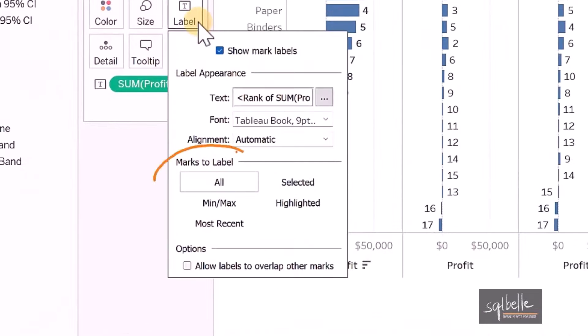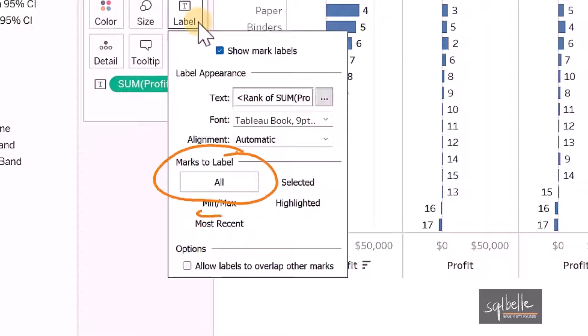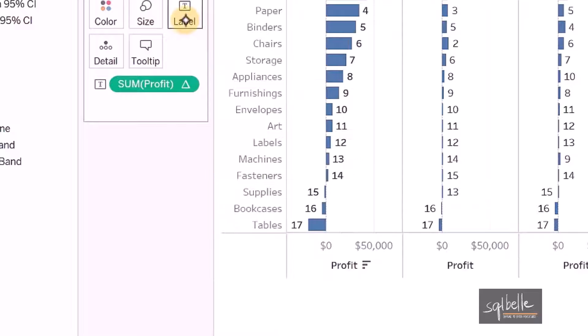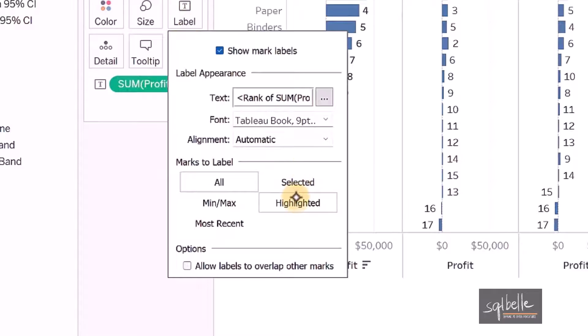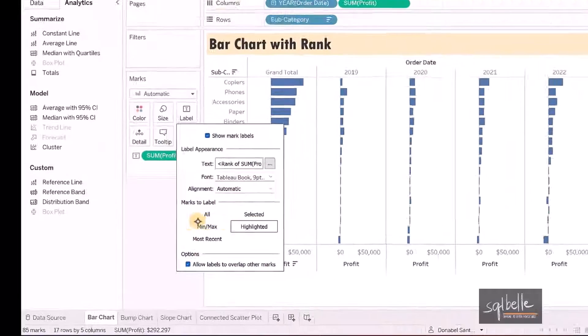Instead of labeling all points up front, we can select what gets labeled. Perhaps the minimum, maximum, or maybe just the most recent, selected, or highlighted. For this demo, we're going to use highlighted. So under label, select highlighted.